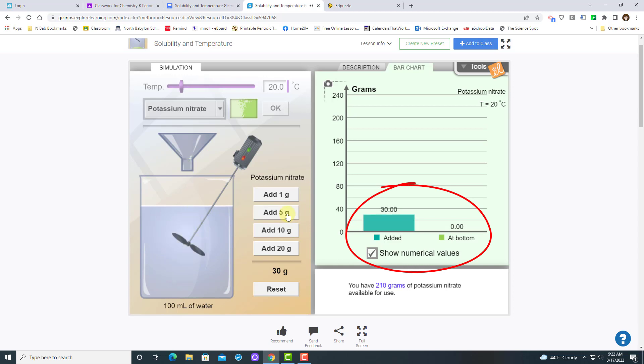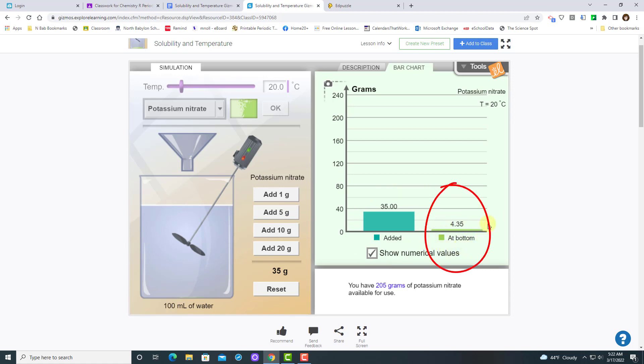And I'm going to continue adding solute until I start to see some of this lime green line appear.